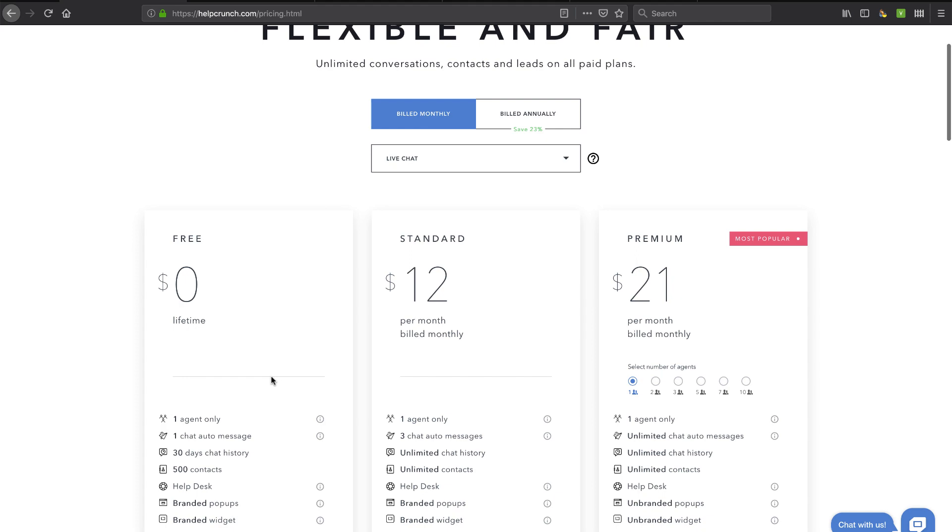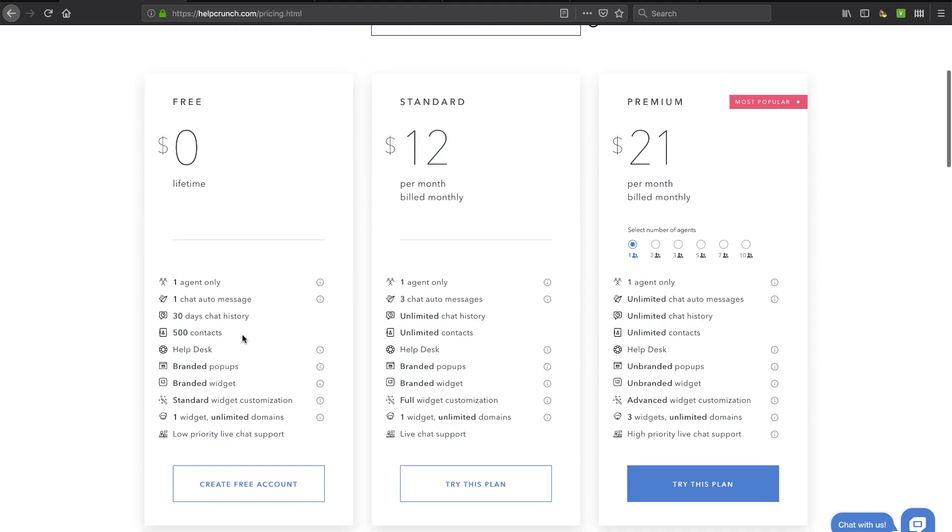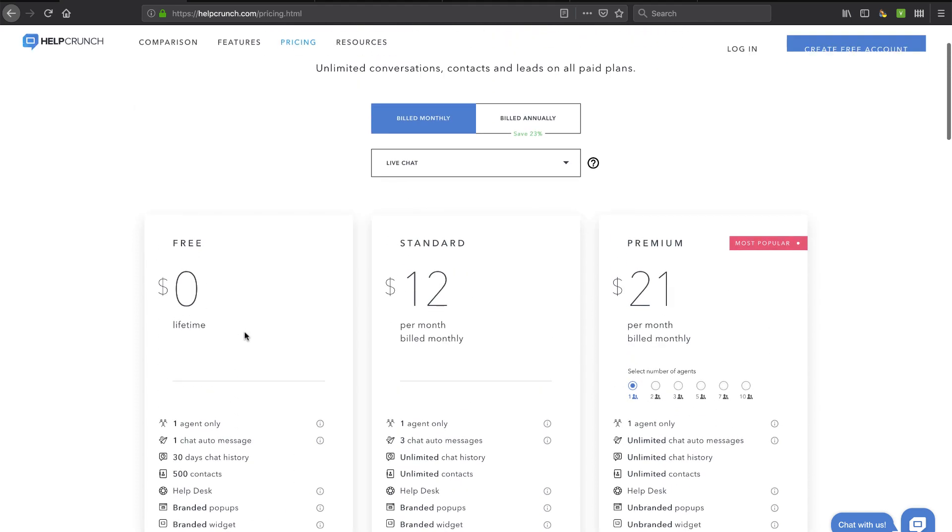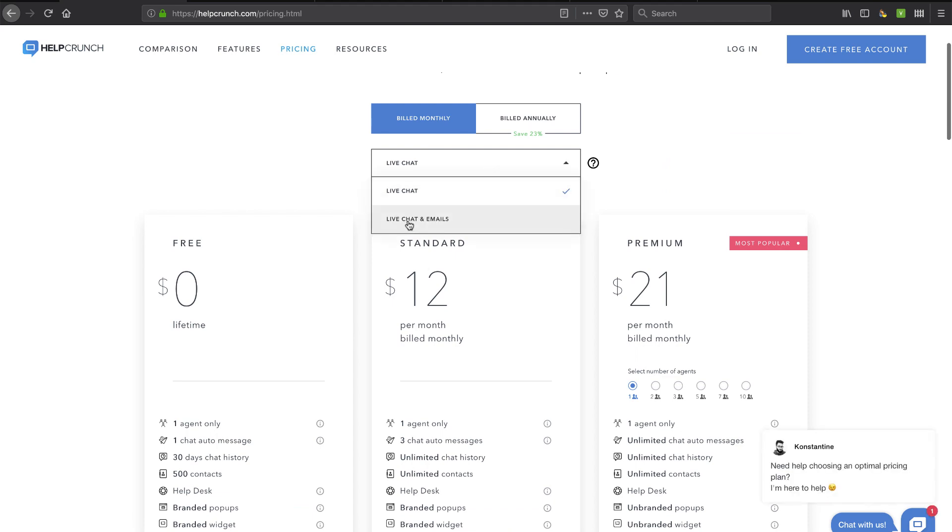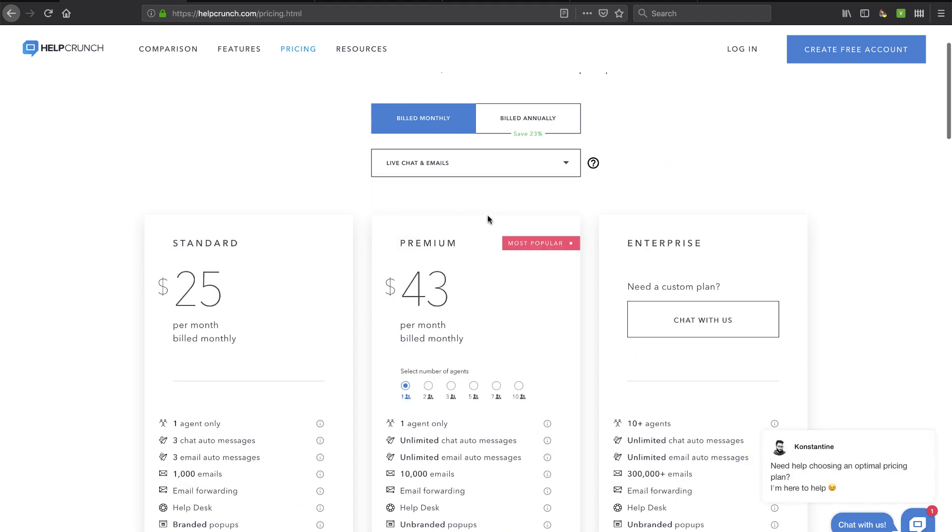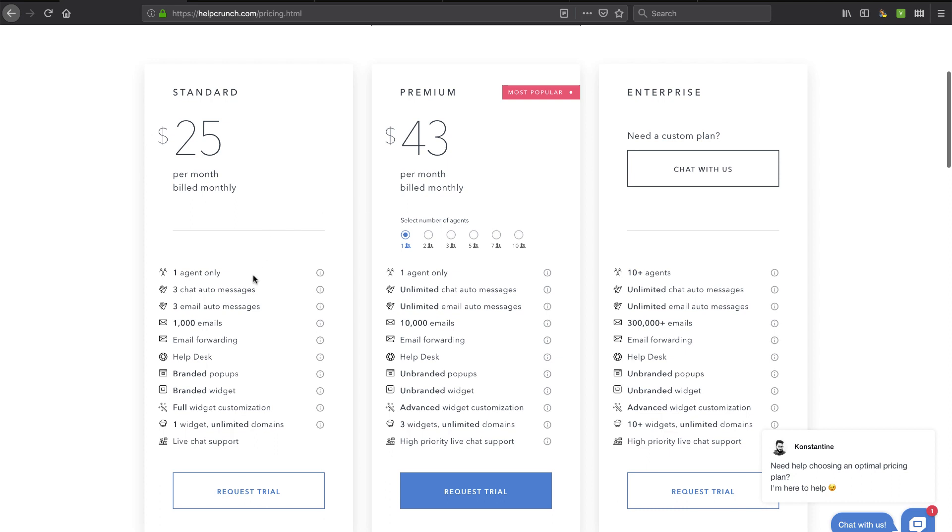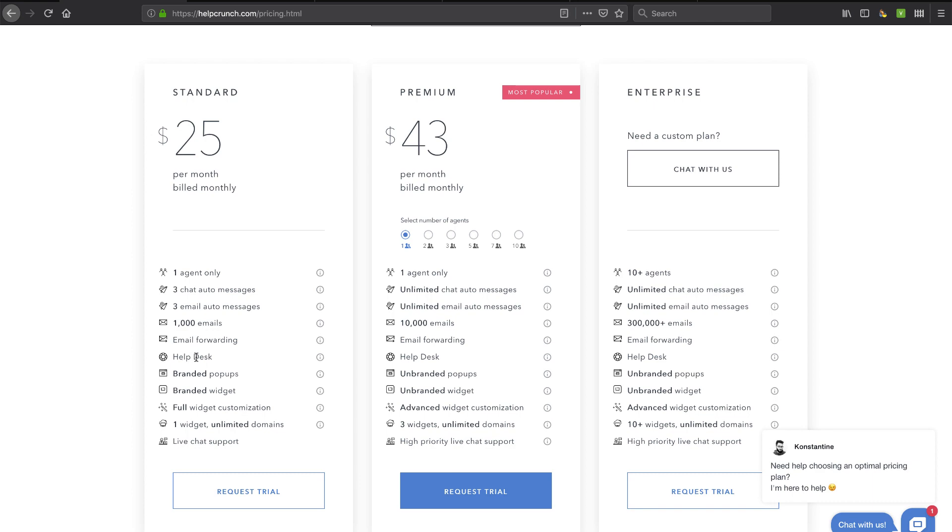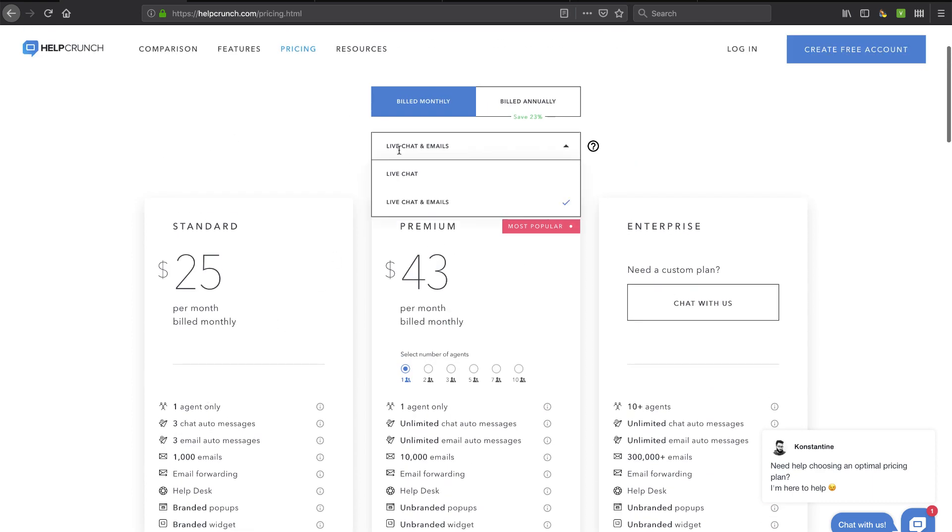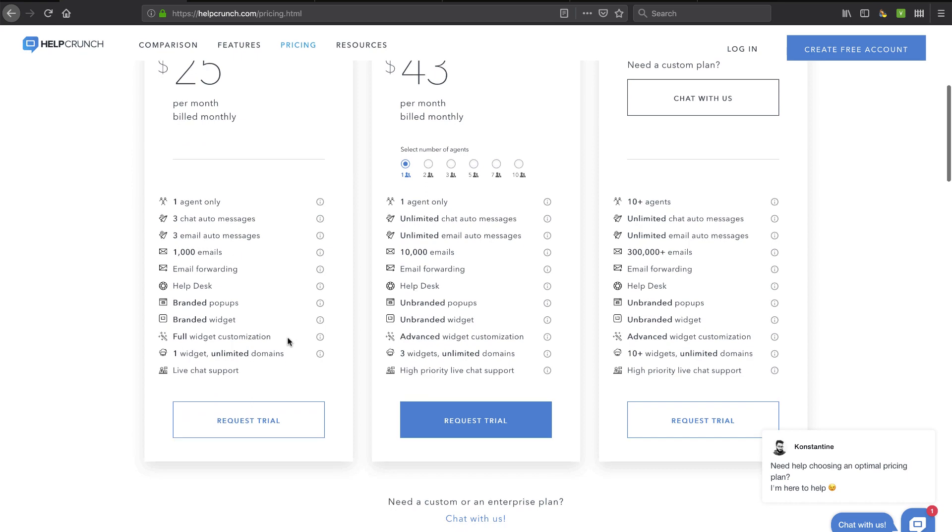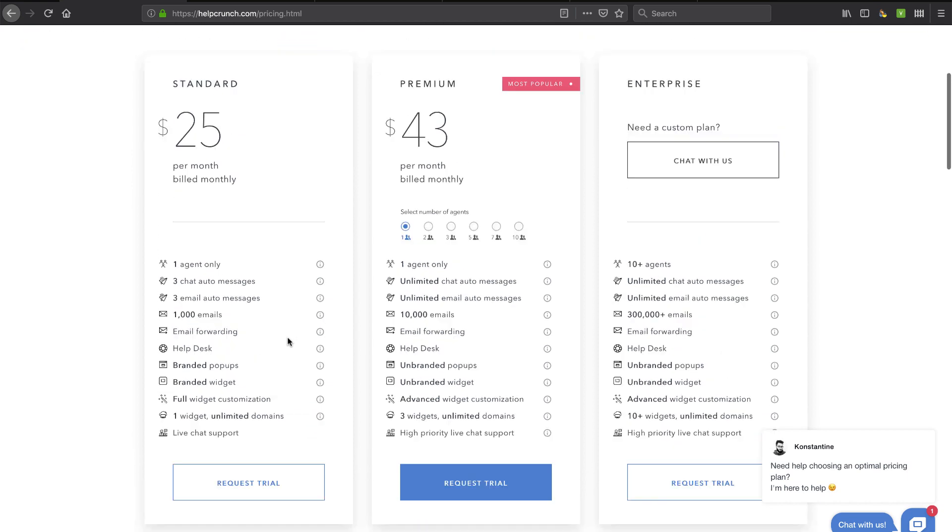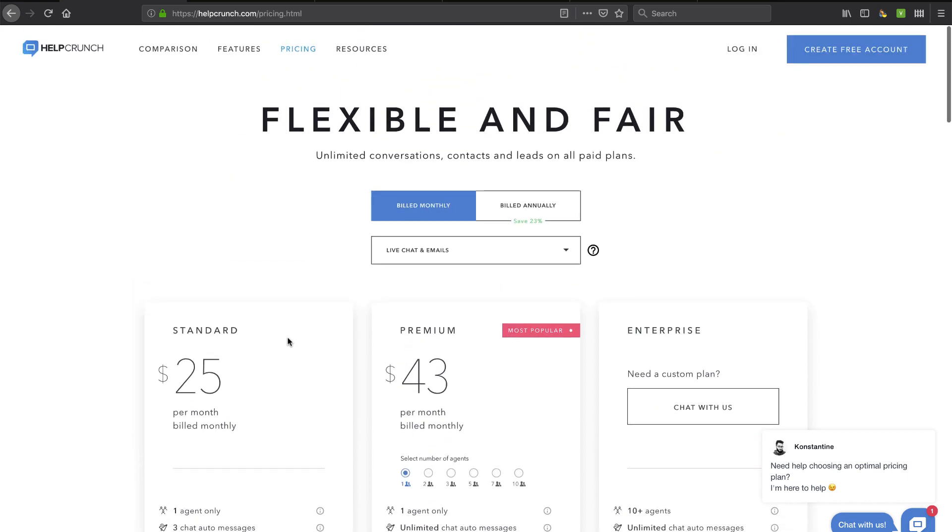Now they do have a free plan if you're just looking for the chat and that's kind of limited, just one agent and 500 contacts. But you'll see here if you go to their live chat and emails then you can get into some more things and start to look at the cost as you scale up your team. So this is powerful software. It's not necessarily going to be cheap because you are replacing multiple tools with this one. Now what I'm going to do is I'm going to do a trial on this standard one and that's going to unlock some of the help desk and the email things that you don't get on just the live chat alone, and we're going to see what the onboarding experience is like.